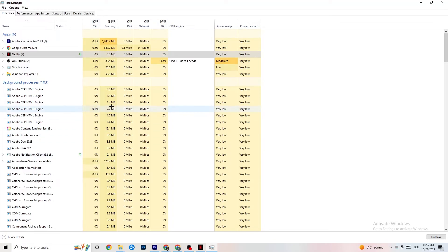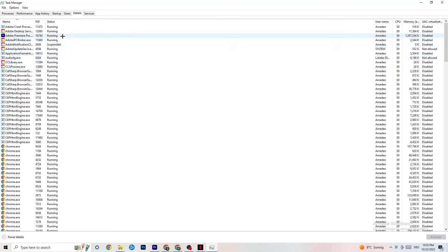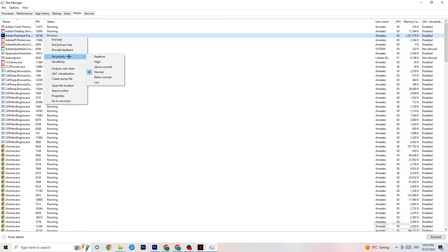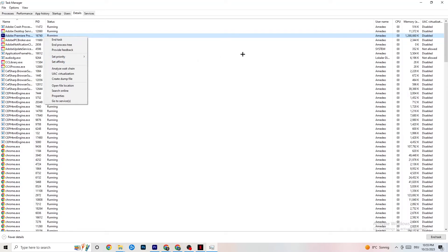Go to the Details tab in Task Manager. If your app is running in the background but not appearing, find it here. Right-click your application and click 'Set Priority,' then set it to either High or Real Time — it depends on your PC which works better. This directs your PC's performance resources into your game.